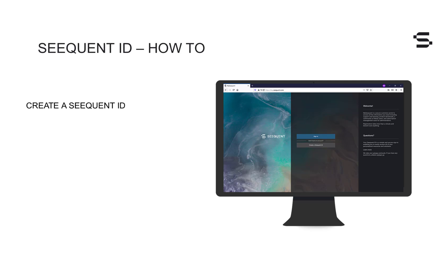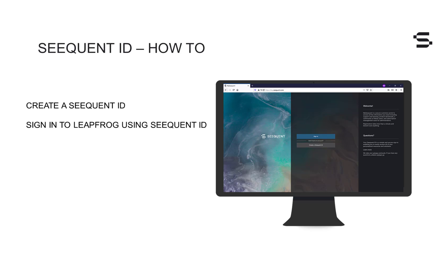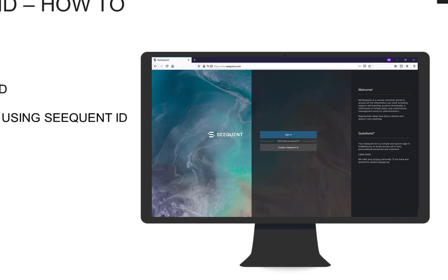In this video, we will discuss how to create a Sequent ID if you don't already have one, and then how to use it to sign into LeapFrog. We will also cover when and how to release your seat for LeapFrog, depending on your subscription type.